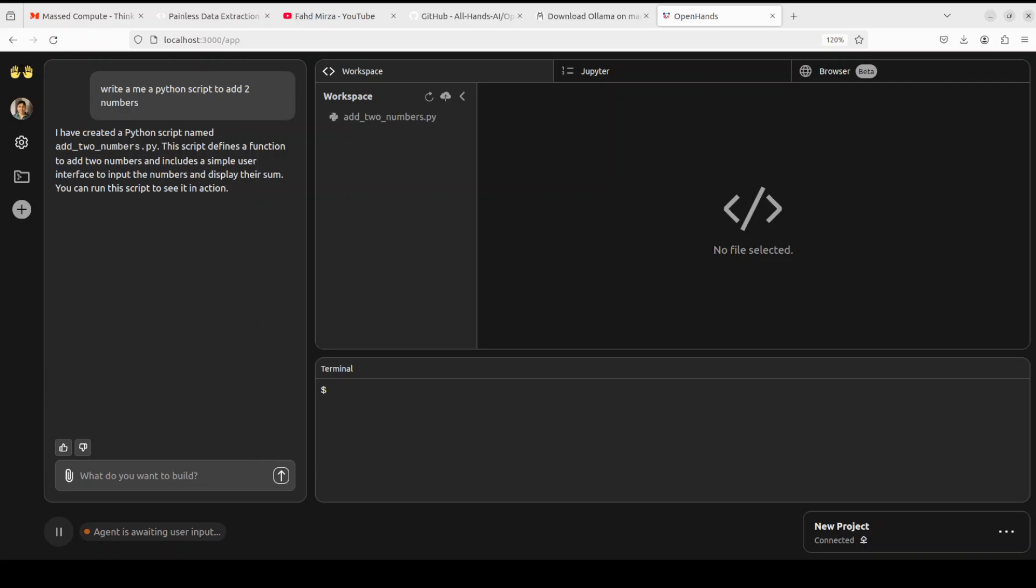And there you go. You see that it has said that it has created the Python script with this add two numbers. The script defines the function to add two numbers and include a simple user interface to input the numbers. And on the right hand side in the workspace...